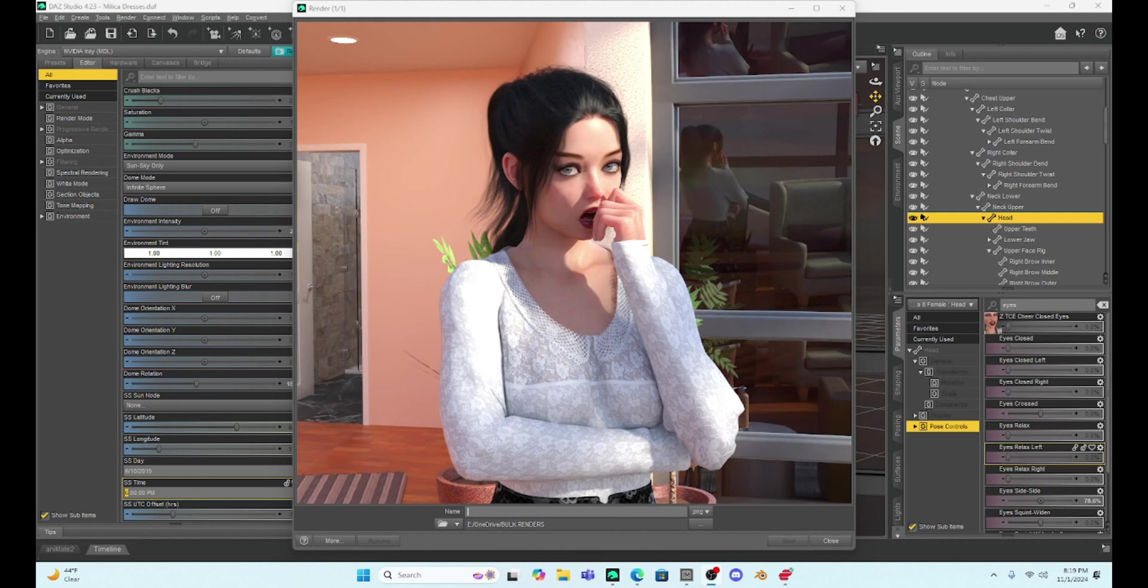I have started working with Hexagon, and I've got to say I'm really excited about it. It's going to change a lot of how I do posing, especially hair and clothing, and so I thought I should give you a few tutorials on Hexagon.